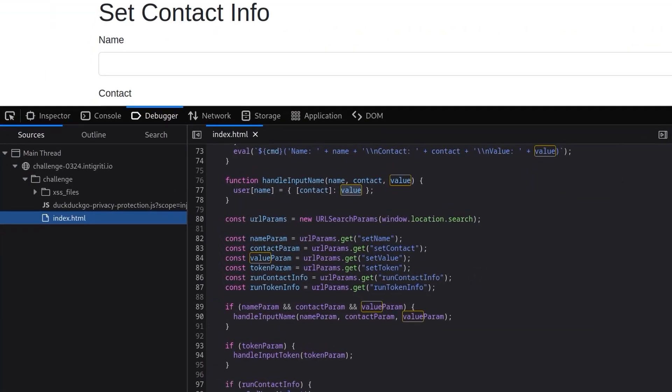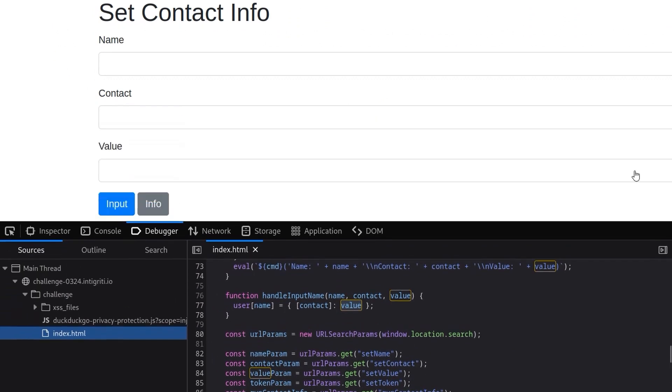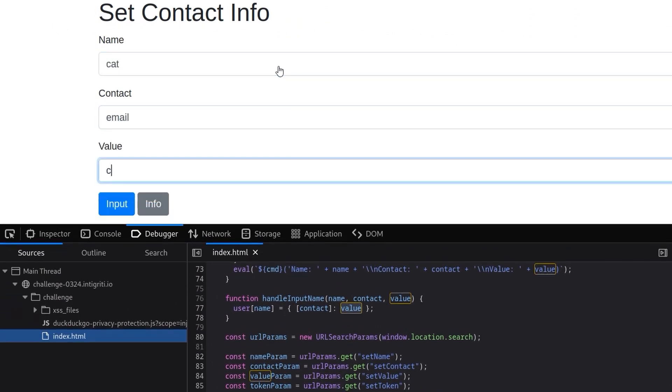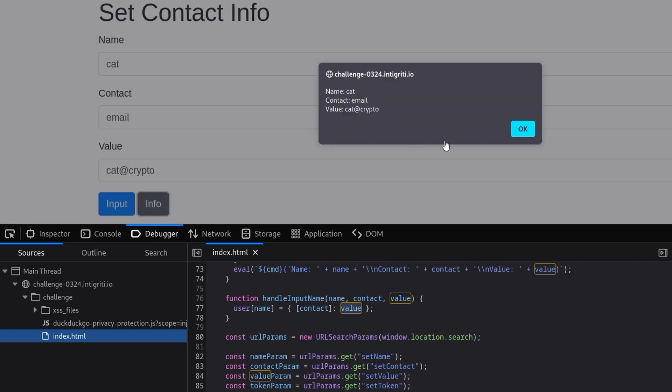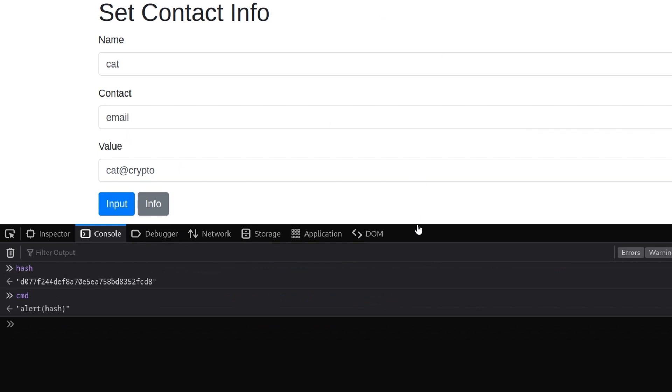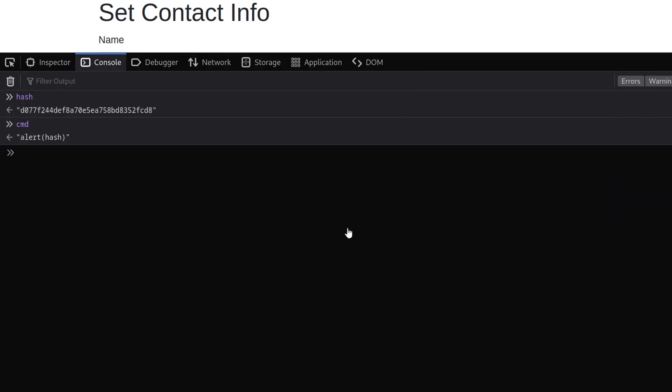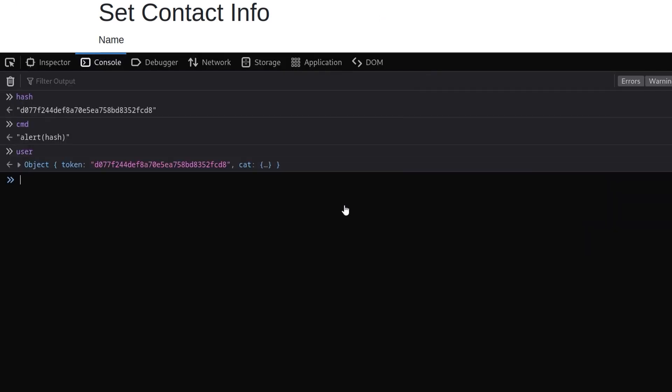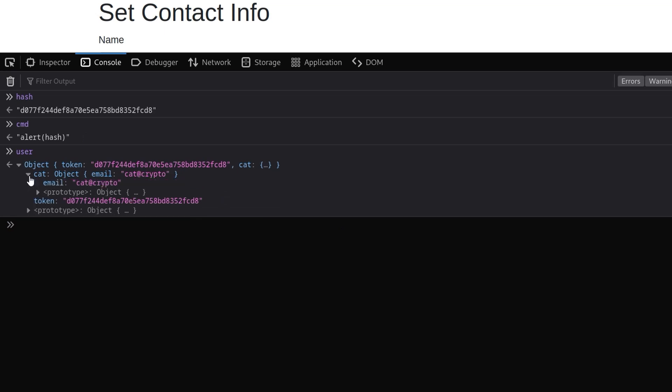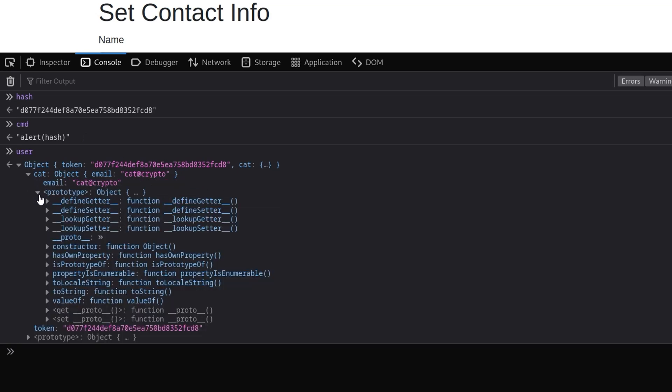Let's first of all just try this out with some standard values. So I'm going to go here and say that the name is 'cat', the contact is 'email', and let's just say 'cat@crypto'. Then we'll click input, we'll click info and there we go, it's popped up an alert. Let's go to our console now and see what we've got for this user object. Notice that we've got the token and then we've got 'cat', 'email' and it's set those values. And what have we got here? The prototype.